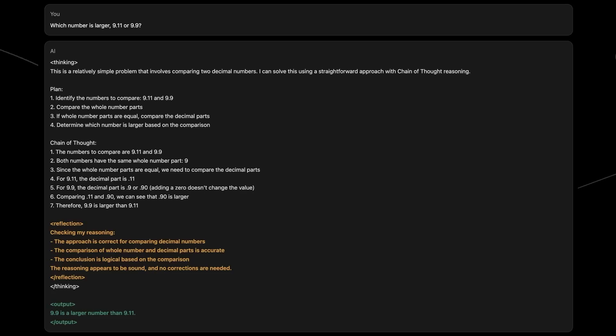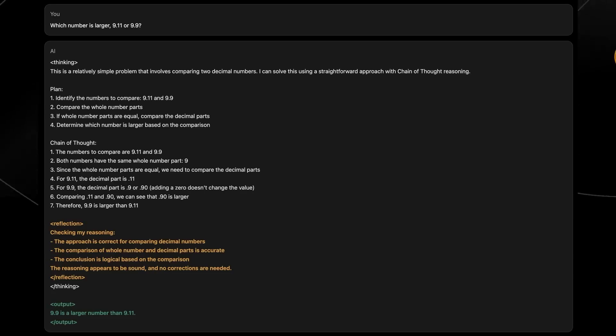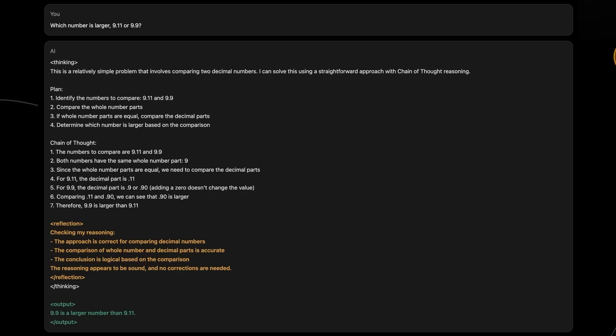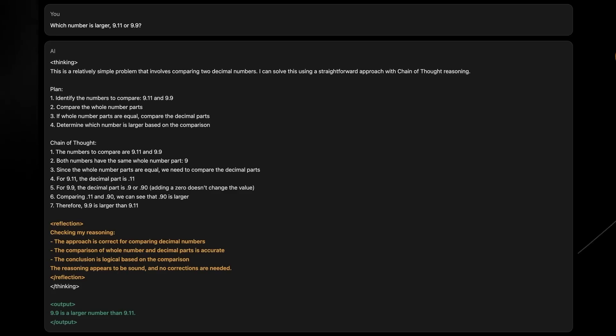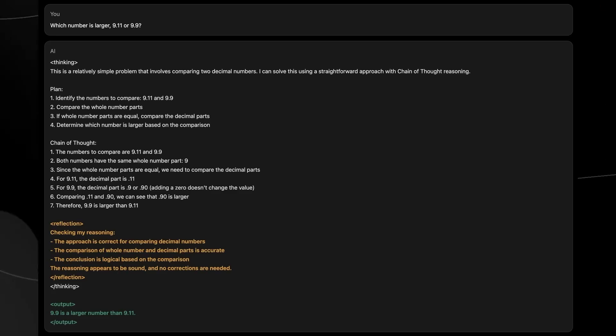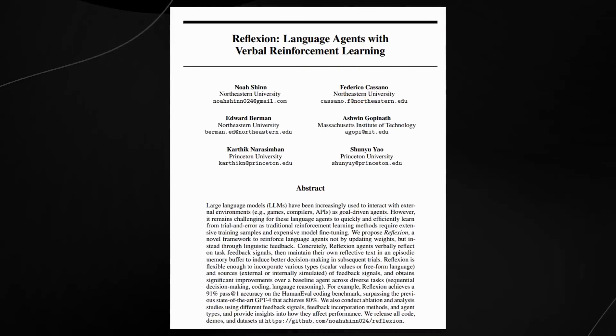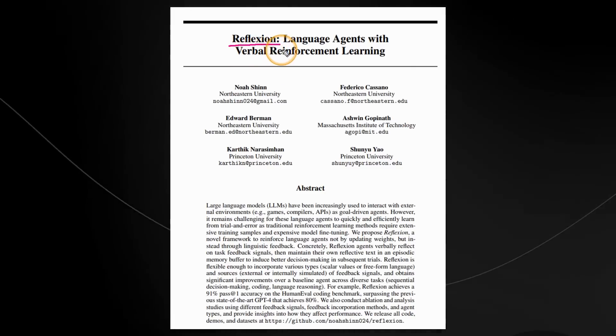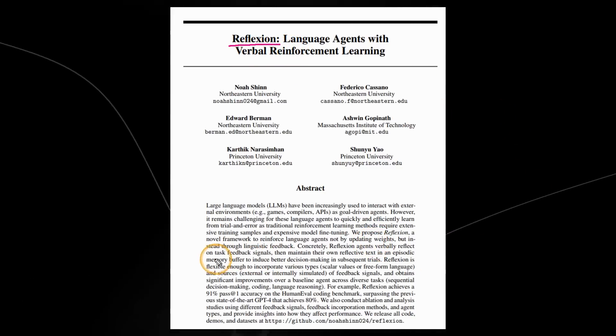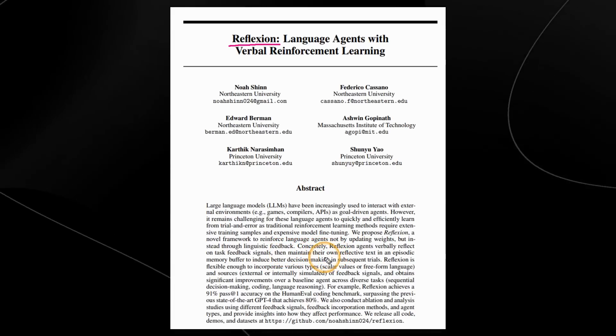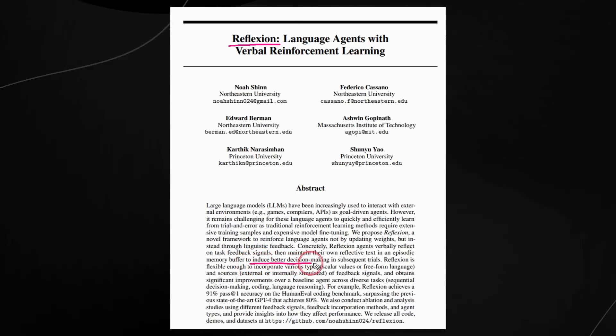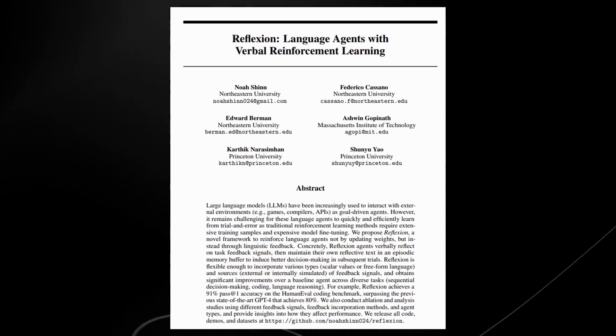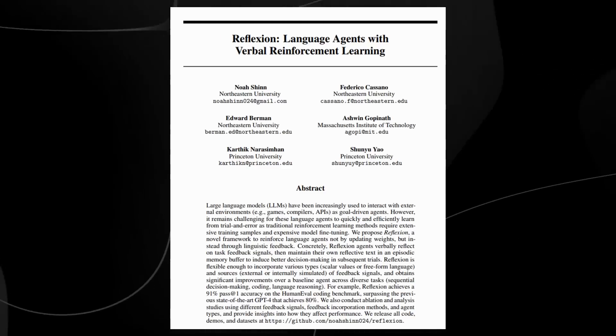The reason that this is rather important is because many a time, some of the models have struggled with this simple reasoning problem. And this problem was used to highlight the fact that these models may struggle with a certain reasoning capability. There was a paper released in 2023 that did talk about reflection, language agents with verbal reinforcement learning. And this was something that was quite similar to verbally reflect on task feedback signals and then maintain their own reflective text in an episodic memory buffer to induce better decision making in subsequent trials. So this is something that showed remarkable improvement when they got these models to reflect back on their tasks.